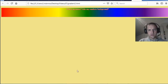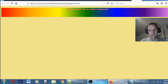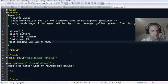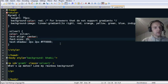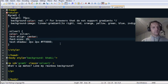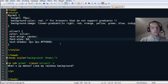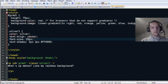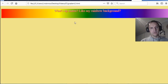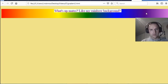'What's up, mate? Like my rainbow background?' — so that needs to be larger. To make the text larger, set font-size — it was 25 but I didn't have 'px' there. Now with 'px' it's the right size.